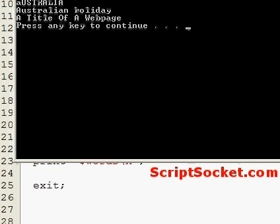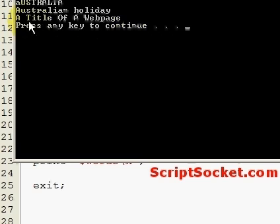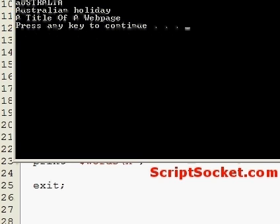And here we have 'A Title Of A Web Page' — so we can format a string any way we like with Perl.